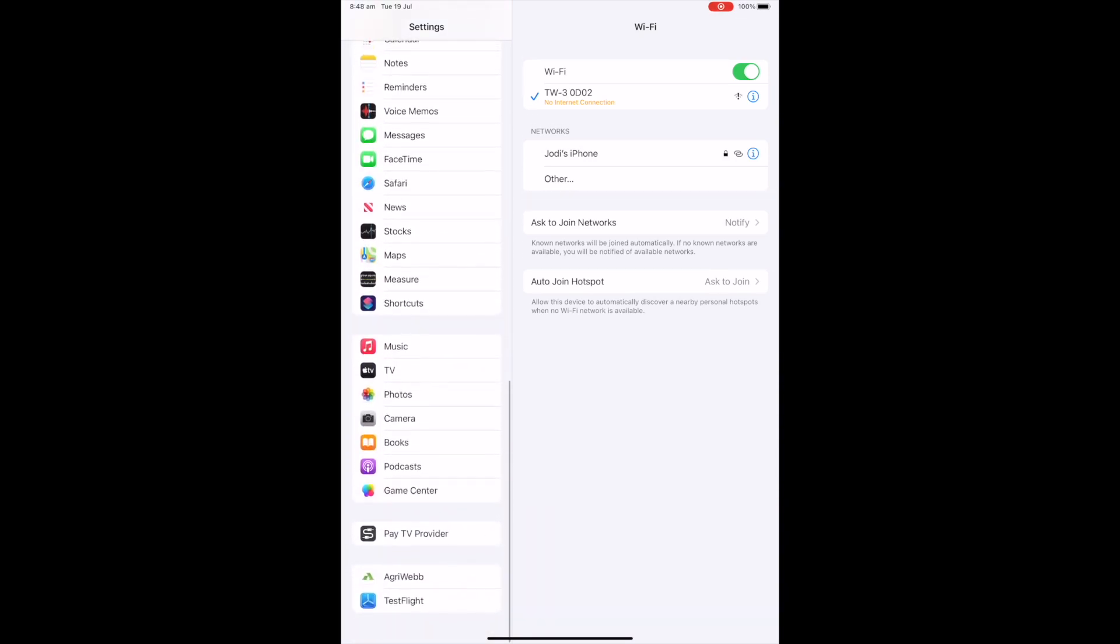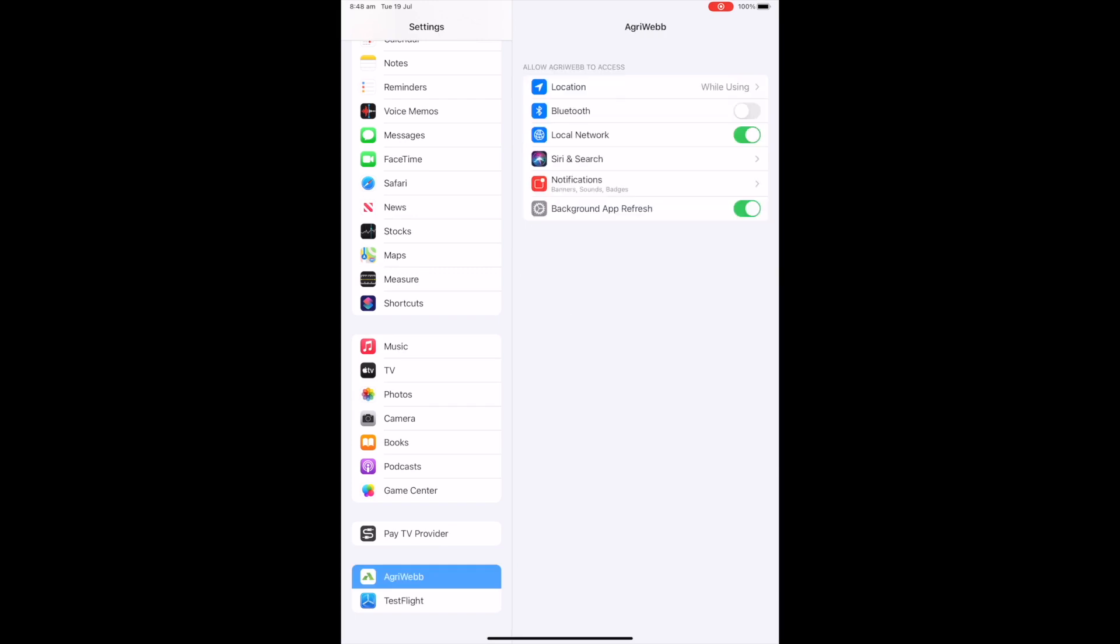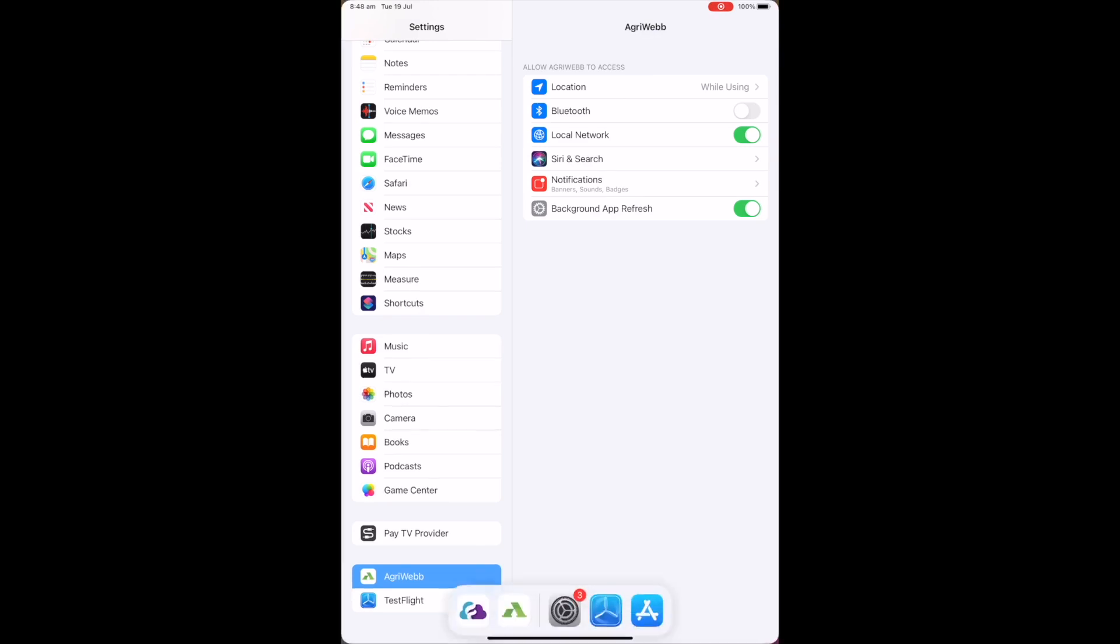Next, go down and select AgriWeb on your iPad settings and ensure that you have local network turned on and Bluetooth turned off, as you can see on the screen.